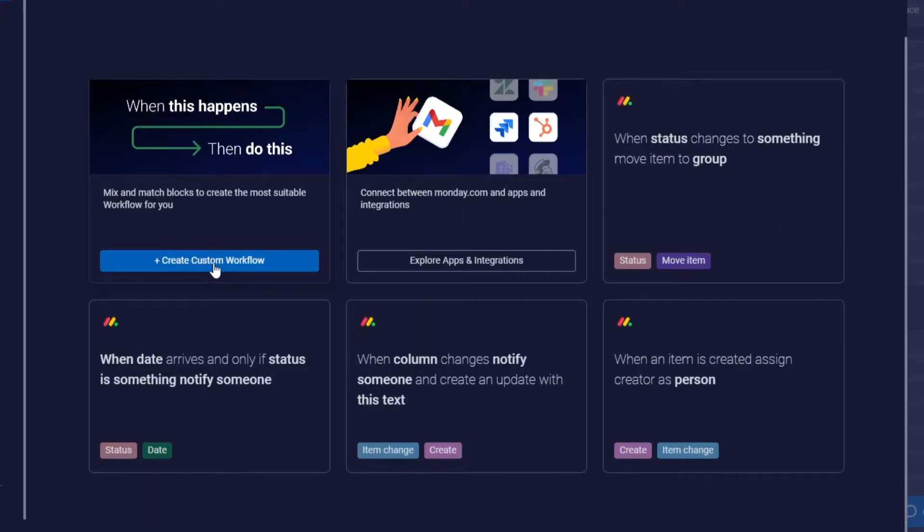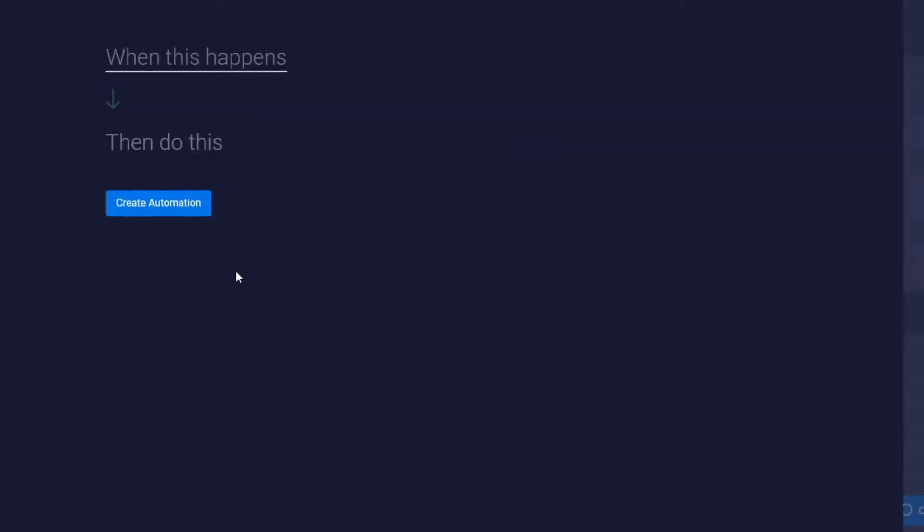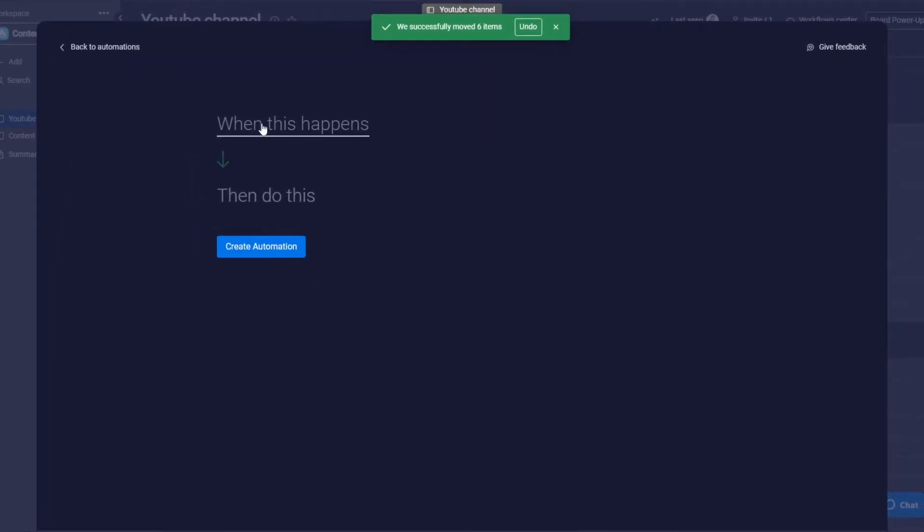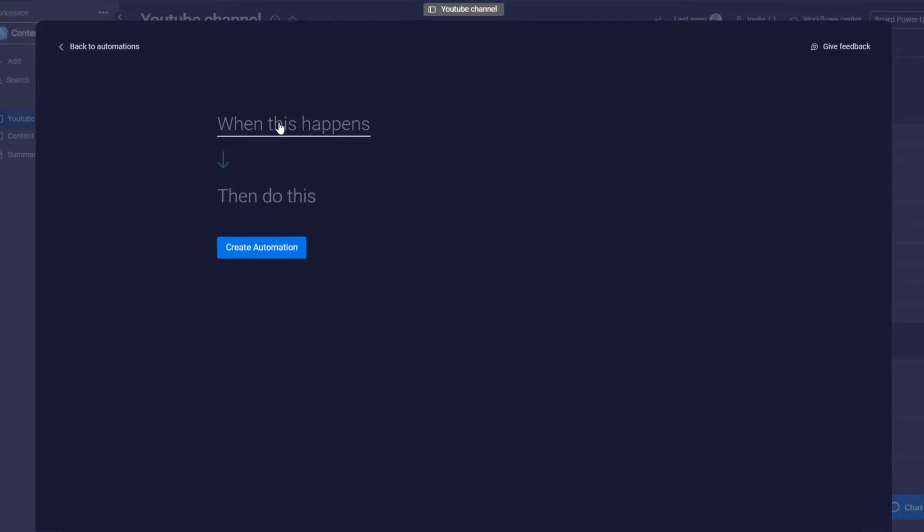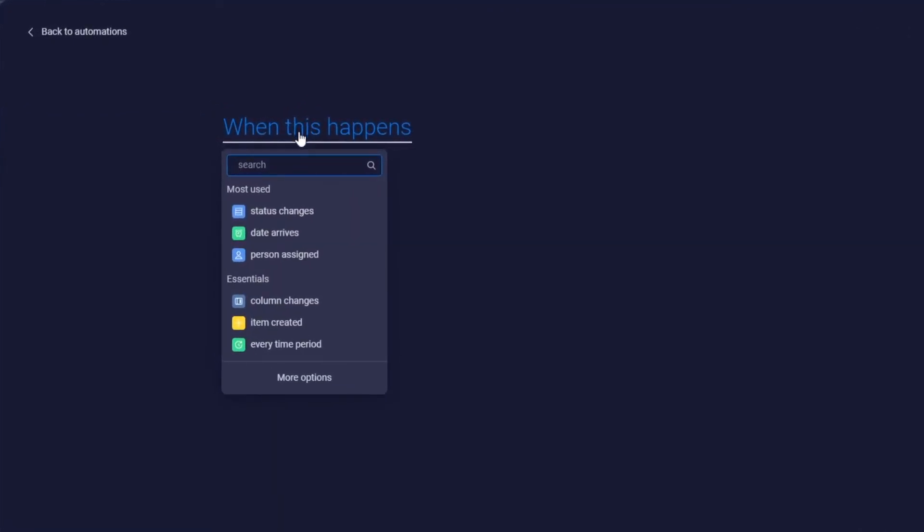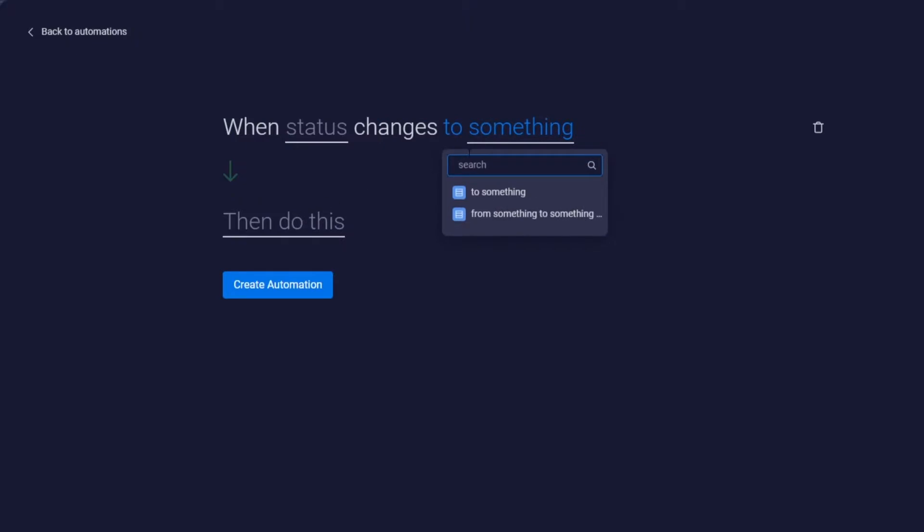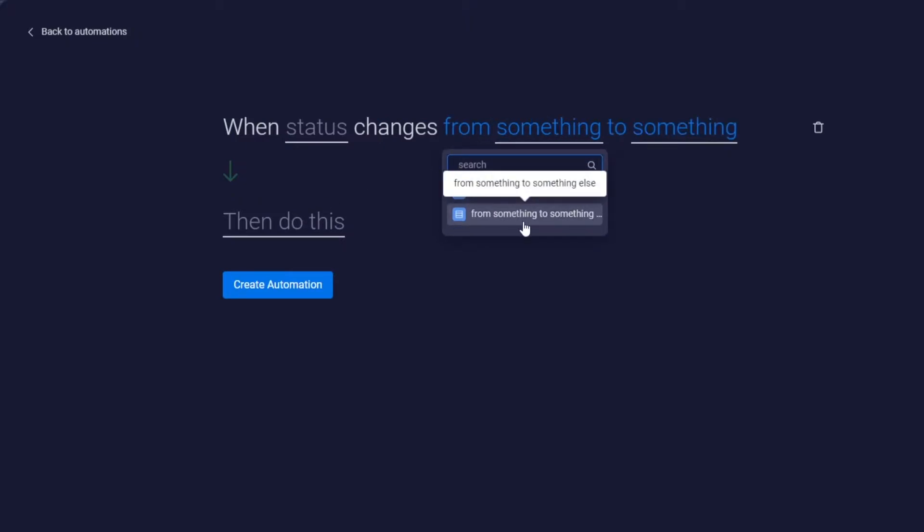When this happens, we'll click when status changes from something to something. We'll choose this option. Then for the action, we'll select move item to a group. For the status condition, we'll set it to change from anything to done.